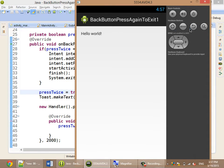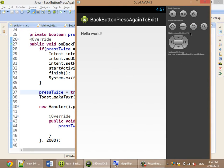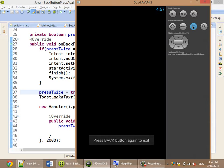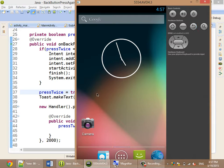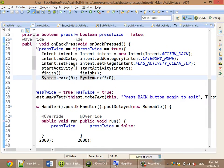Some applications have another method: they say 'press back again to exit'. If you press very quickly it will exit, but if you click and then wait a little bit, it will not exit. So how can you do that?